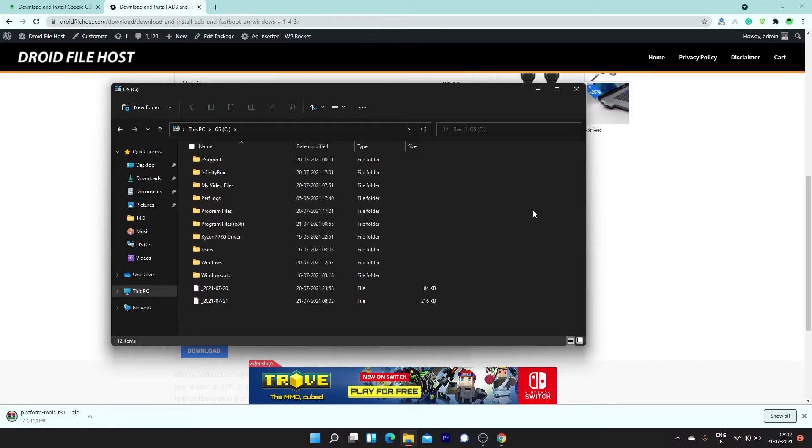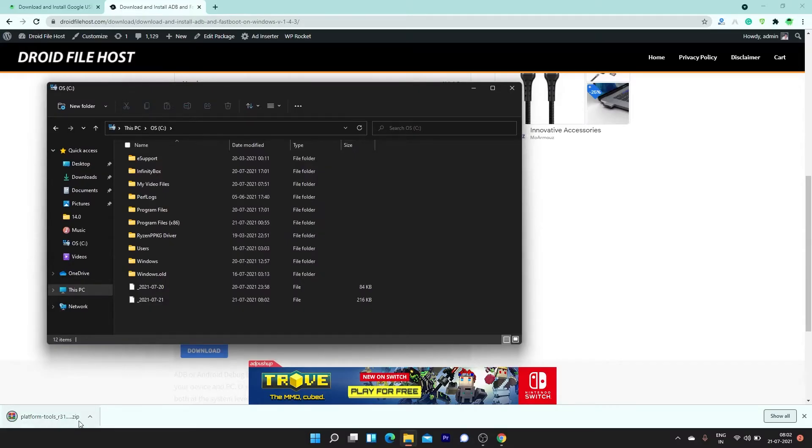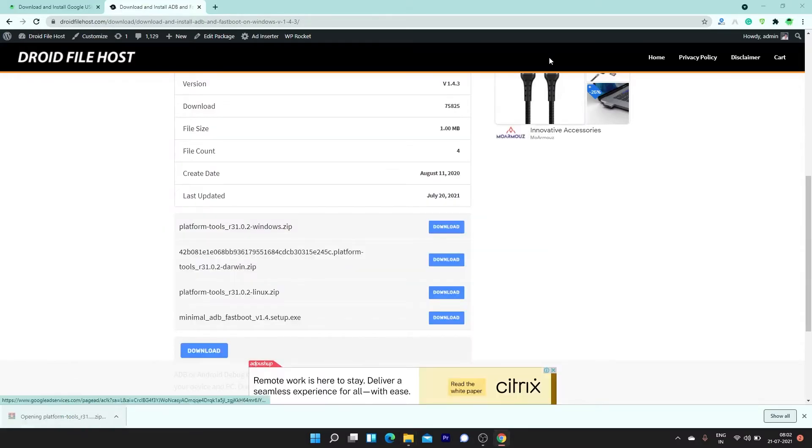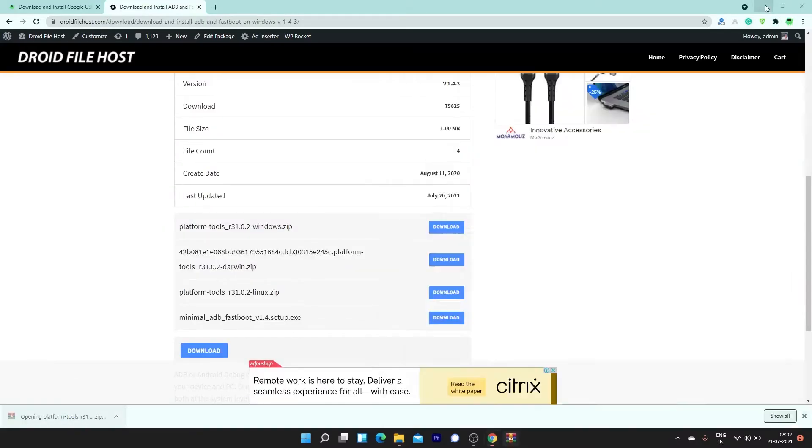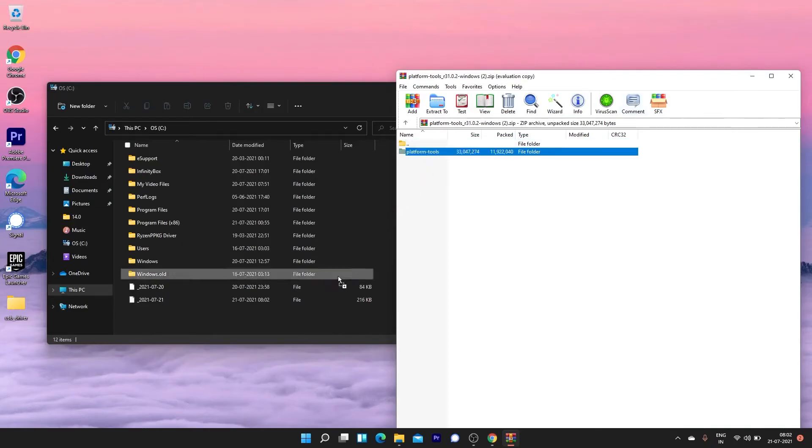Once you have downloaded it, you have to extract the folder to C drive. Make sure that you extract the complete folder to the root of C drive.